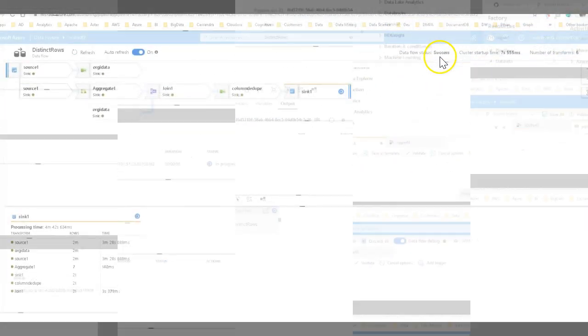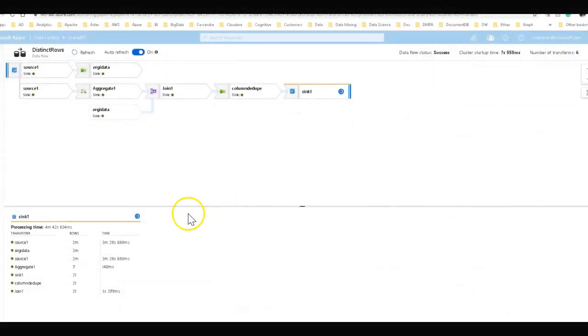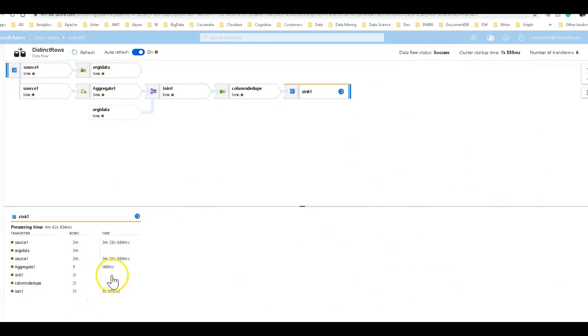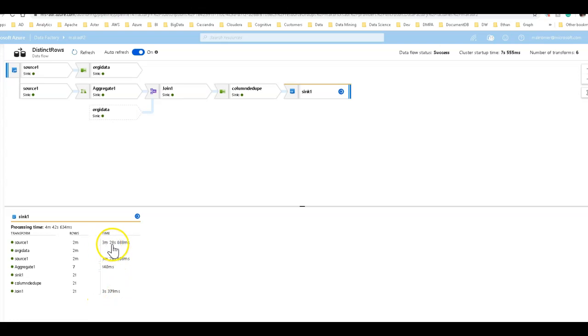Okay, we're back and this completed. So let's take a look at what happened here. So the stages were broken up into the source data at the top here, which was three and a half minutes to get the data out of that Azure SQL database this time.